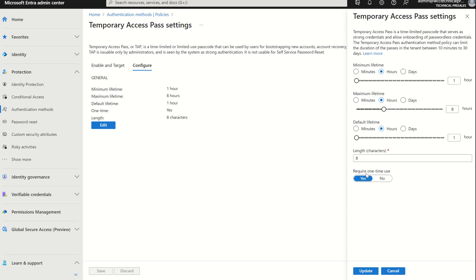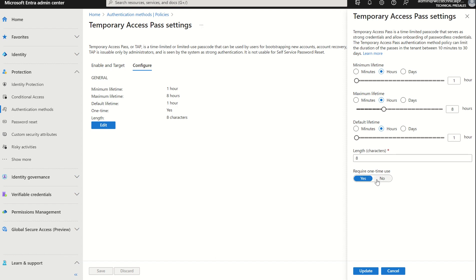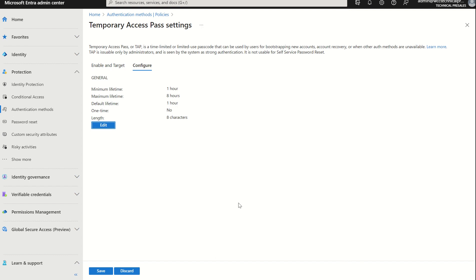The final option to configure is if we want to require it for one-time use or indefinitely. If you do require it for one-time use, the end user does have 10 minutes to use a Temporary Access Pass. If you set it to No and it's not required for one-time use, then you have an indefinite time to activate or use that Temporary Access Pass. You do have to define between 10 minutes to 30 days within the minimum and maximum lifetime, and this can vary from minutes, hours, and days. In this instance we're going to keep everything as is. We're going to set it to be able to be used at all times, and then we're going to press Update. With that, we want to press Save.